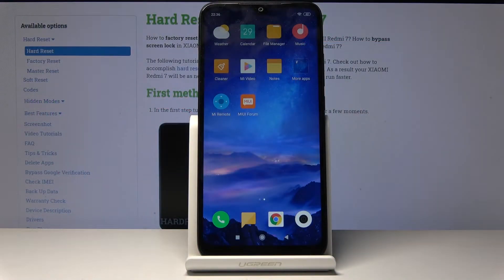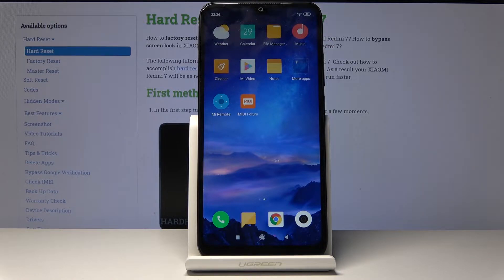Welcome, this is the Xiaomi Redmi 7 and today I'll show you how to transfer photos and videos or any kind of other file from the phone to an SD card or vice versa.